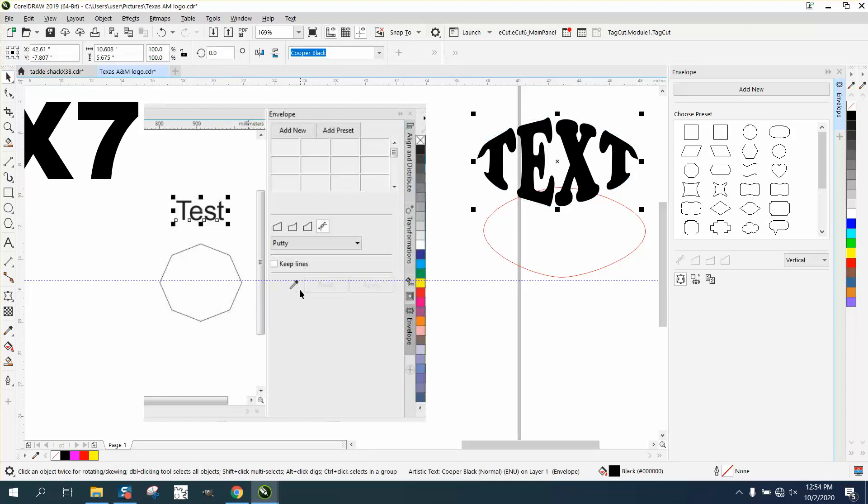...have this and then you would go to your eyedropper tool and put your eyedropper in there and it's going to make that shape. I do not have X7 anymore to show you.